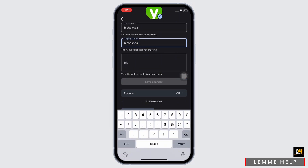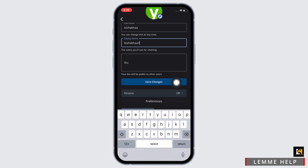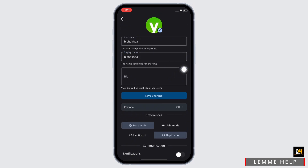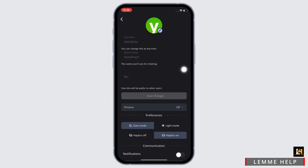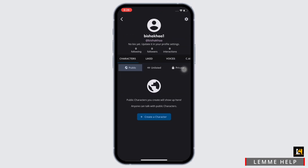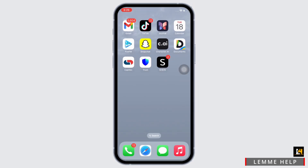Go ahead and make the necessary changes, and then tap on the Save Changes button. With this, your display name will be changed. So this is how you can change your name on Character AI.